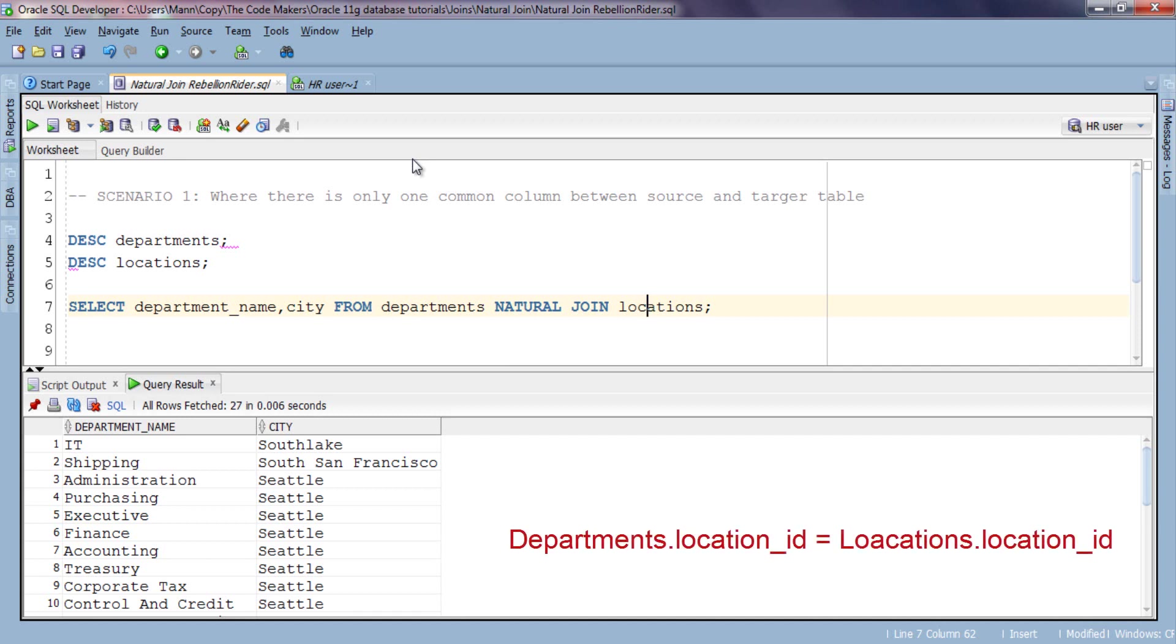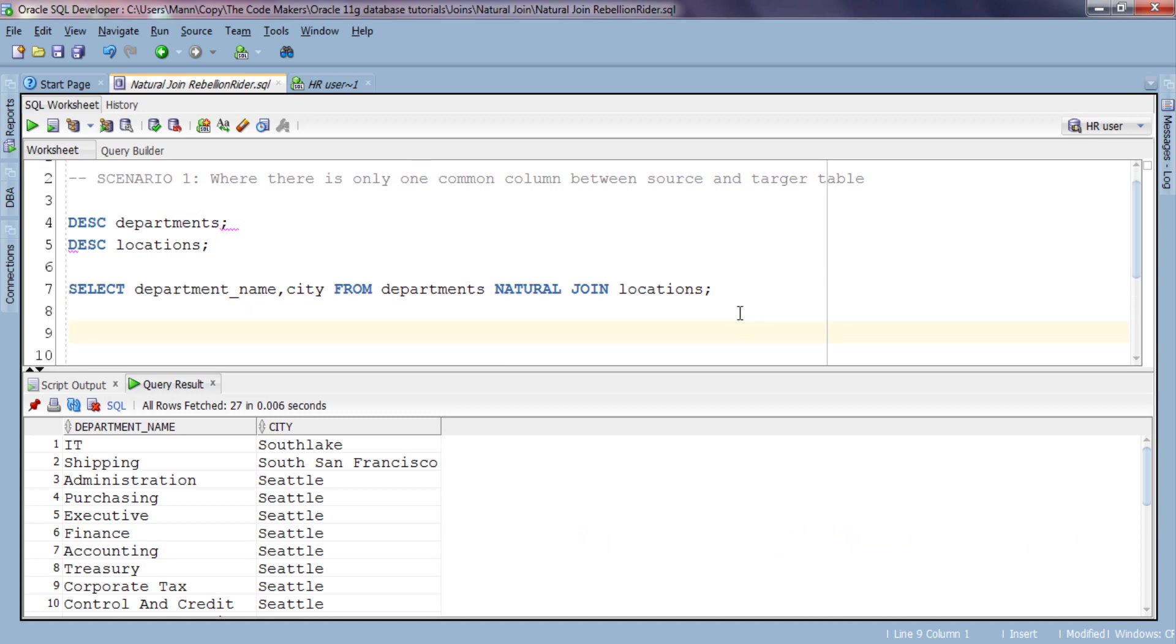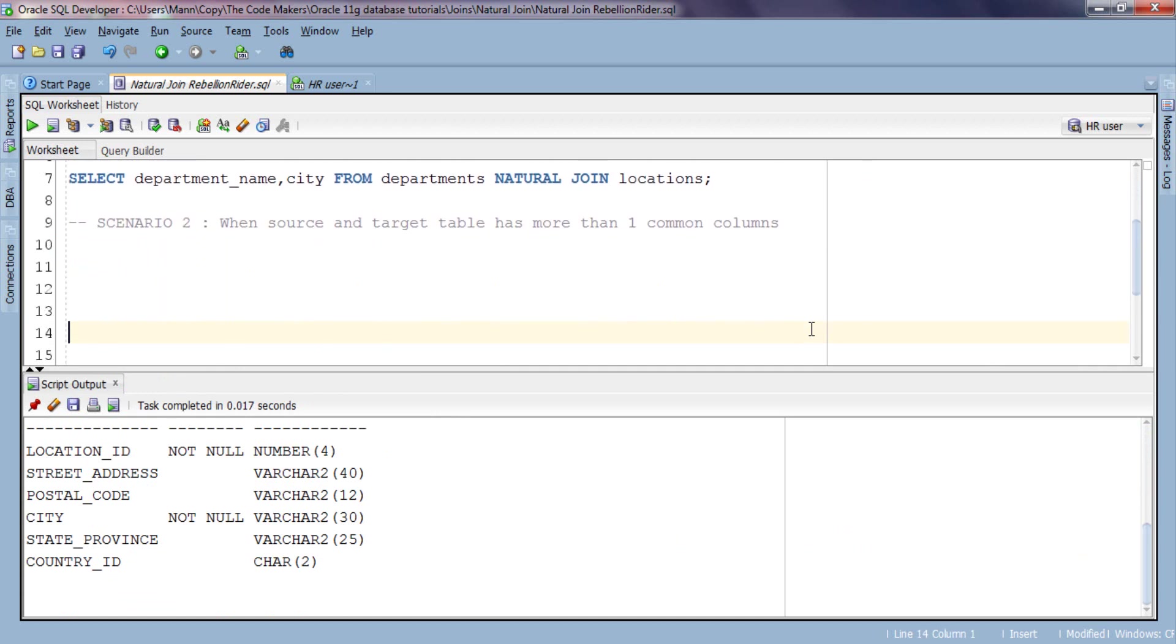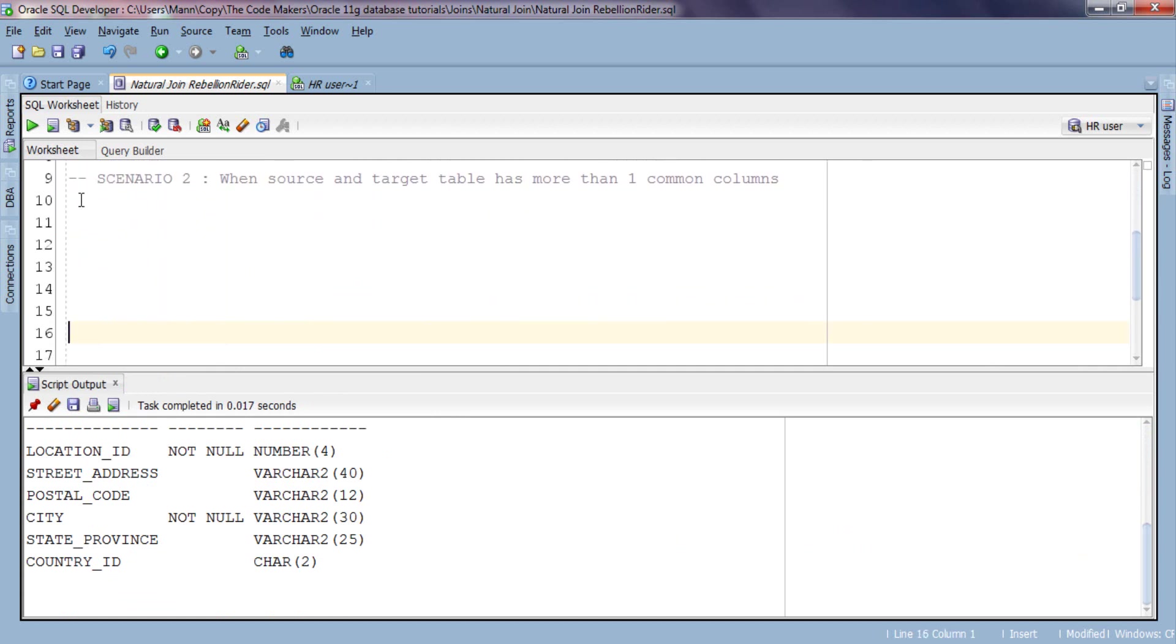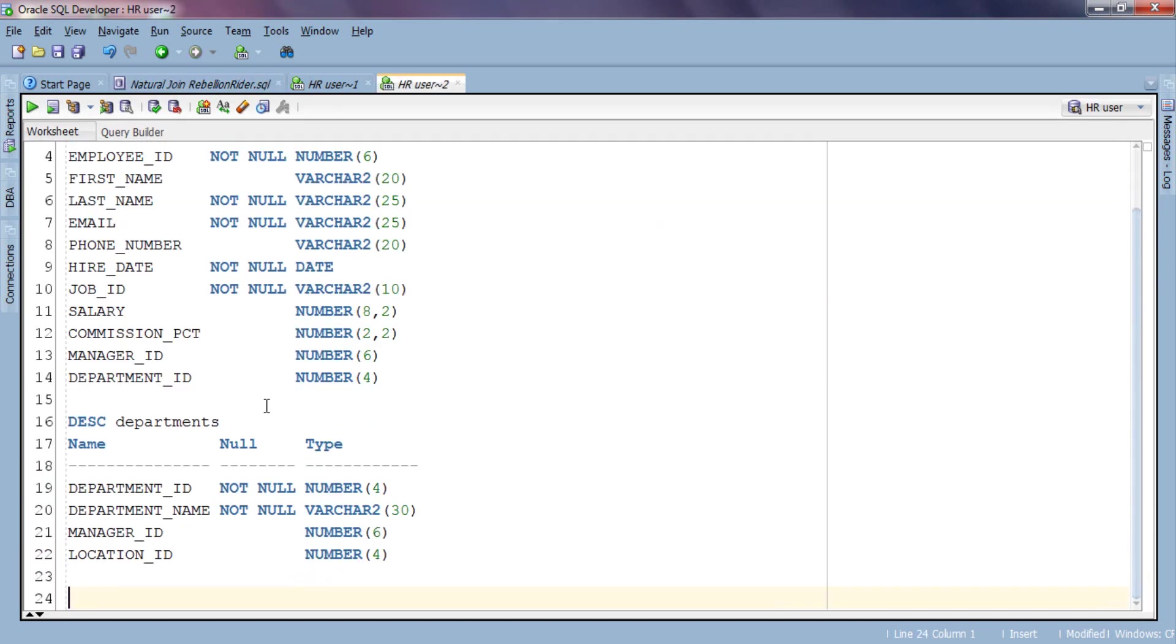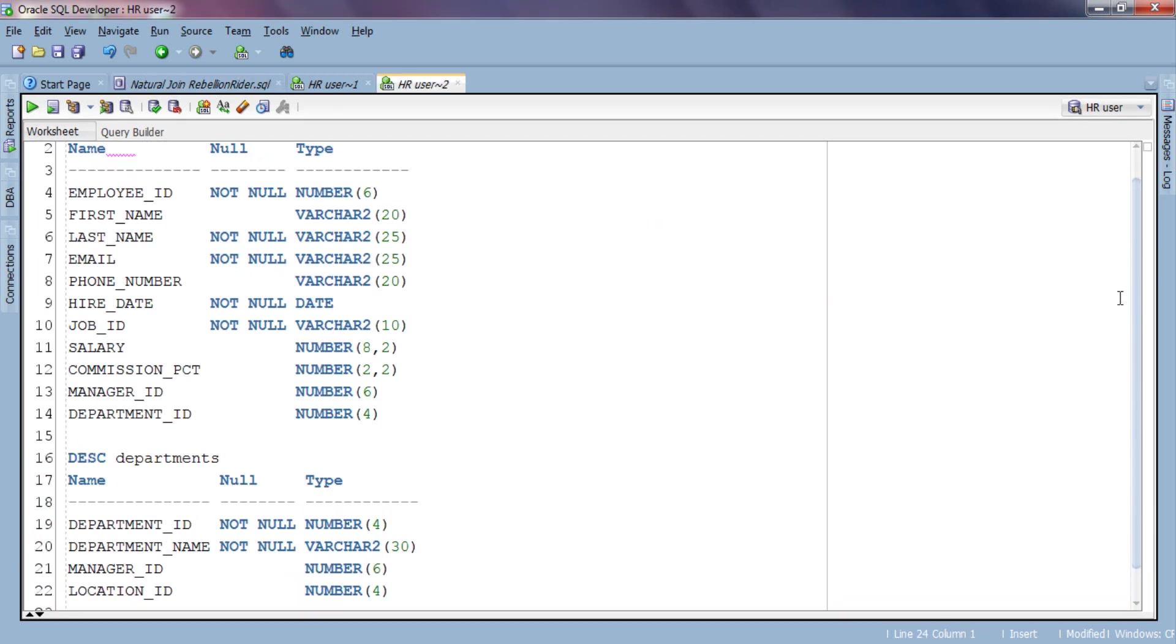Now Scenario 2: What if when our source and target table have more than one identical name column? Let me clear the output for you and make some space. To demonstrate this scenario I will be using employees table and departments table. Here as you can see there are 2 columns, Department ID and Manager ID, which are common in both tables.